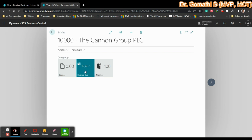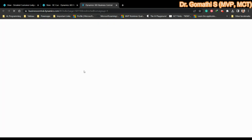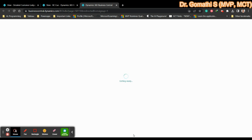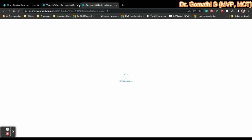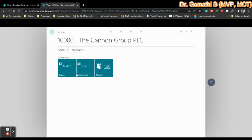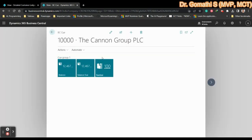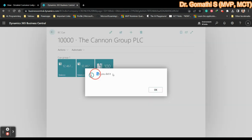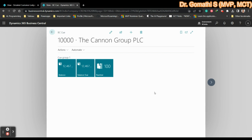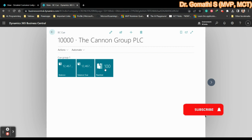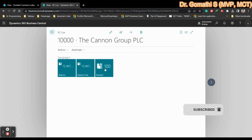Here you can see the balance is now showing. Because we used the Style attribute it is displaying with that formatting. You can see the Balance, Balance Due, and Number cue tiles. For the Number cue I have written the drill down property - if you click it, it shows the message. In the next video we will see how to create multiple cue groups and do more with cues. Thank you, take care, bye.